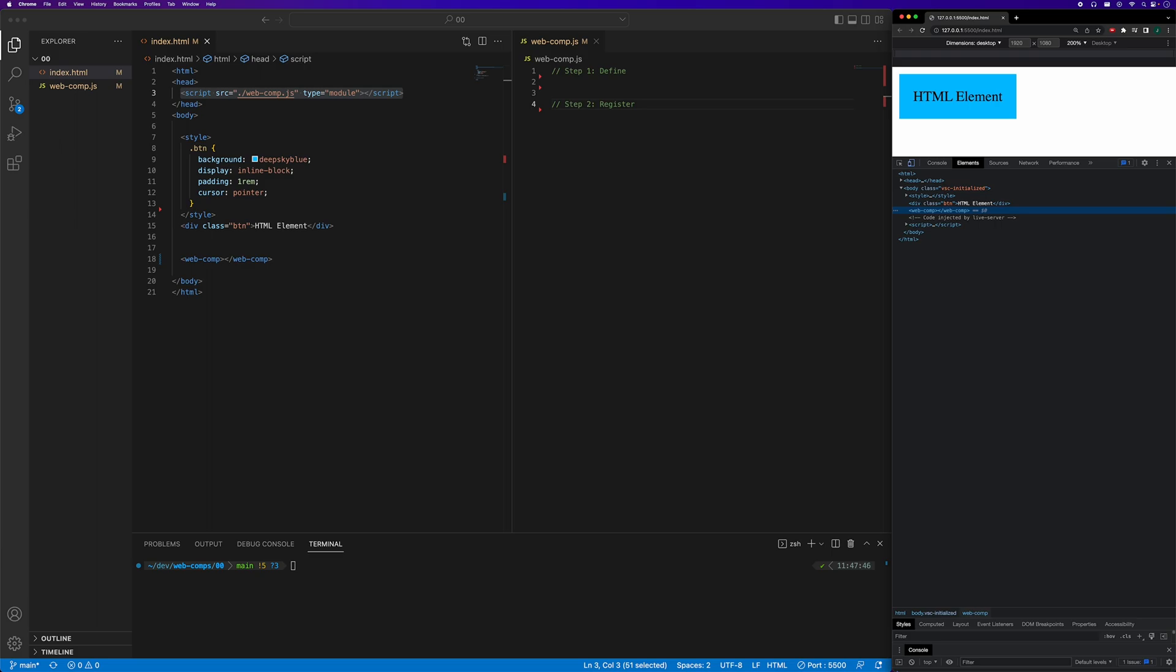In the JavaScript file, we need to do two things. Number one, define the custom element. Number two, register the custom element.